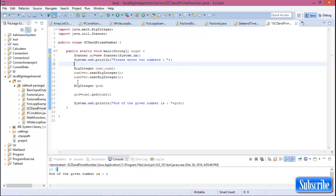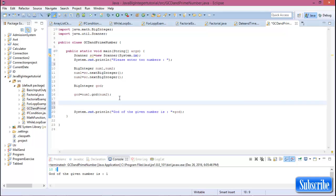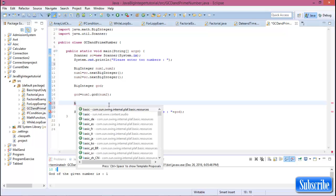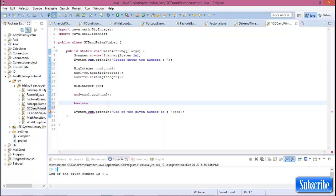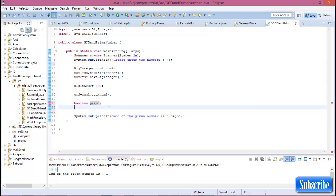Now we check two numbers — number one and number two — to see if number one is prime or not. To check prime in BigInteger, it returns a boolean value. So declare a boolean variable called prime.